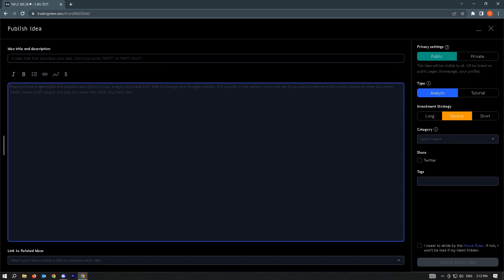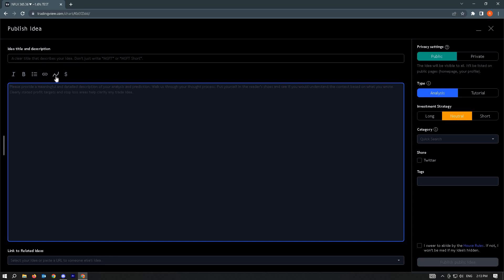Your main point can be added in the next section, which is the text area. From here, there are other tools similar to Word — you could edit it to be italic, bold, or list it as an item. You could also add a URL, ideas, or a chart. You could also add a symbol.